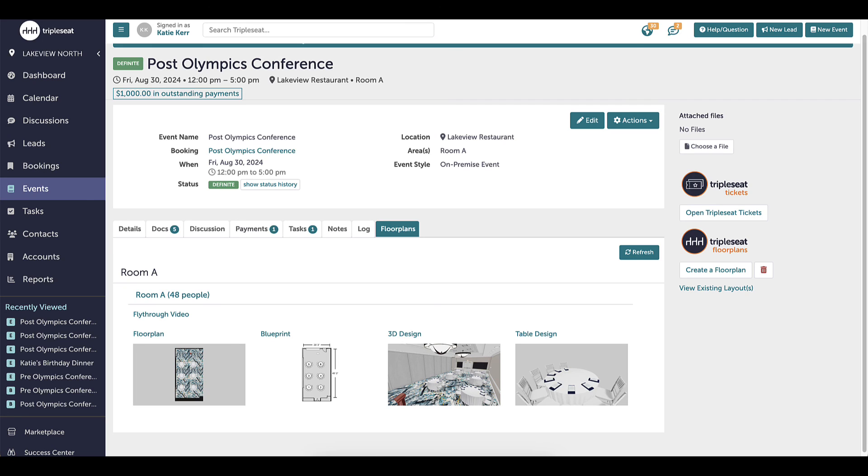As always, if you have any questions about floor plans, please don't hesitate to reach out to our amazing support team, support at triple seat dot com. Thanks for watching!